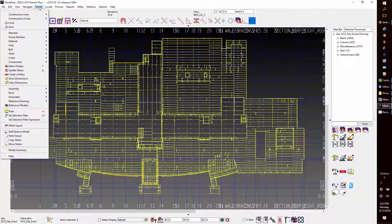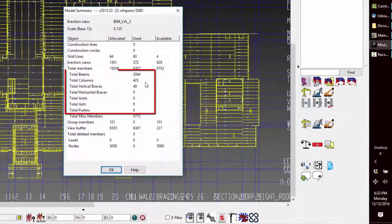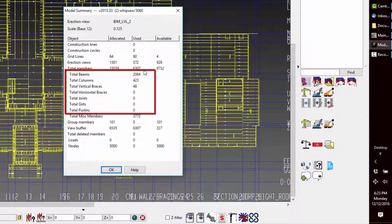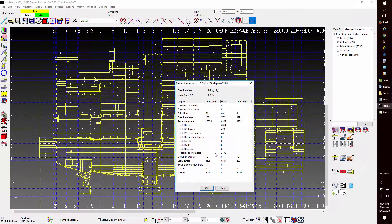From the summary, we can see that there are a combined total of 2,535 beams, columns, and braces that will actually be shipped to the site for the project.